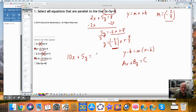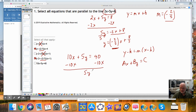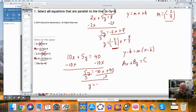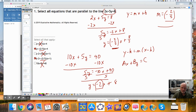I'll rewrite this in slope-intercept form, y equals mx plus b. So I subtract 10x from both sides. These are not like terms. So I get 5y is equal to negative 10x plus 40, and divide both sides by 5. This is the division property of equality. y is equal to negative 10 over 5, which is 2, and 40 divided by 5 is 8. So this is the slope here. It is not the same as negative 2 over 5. Not parallel.